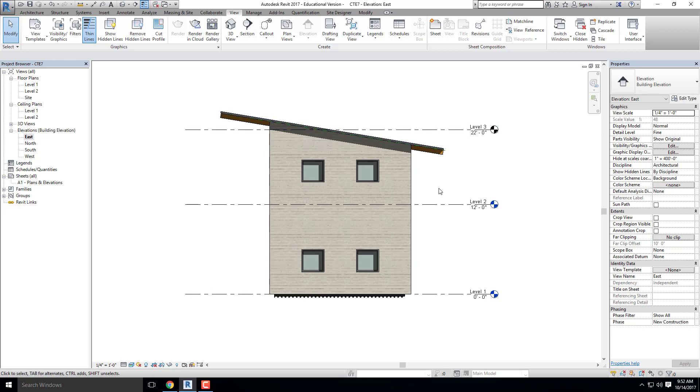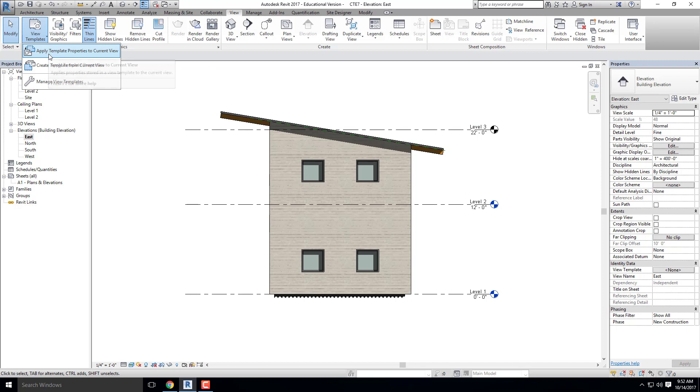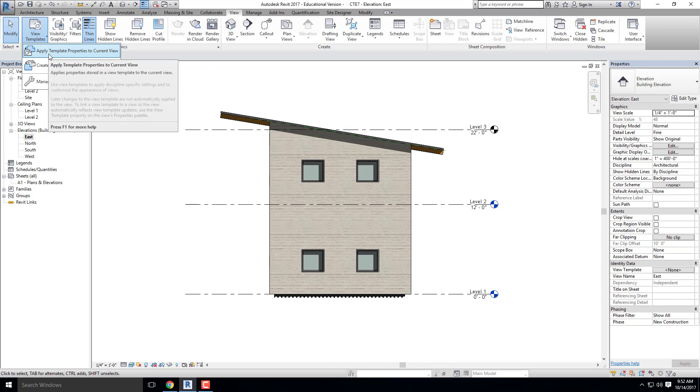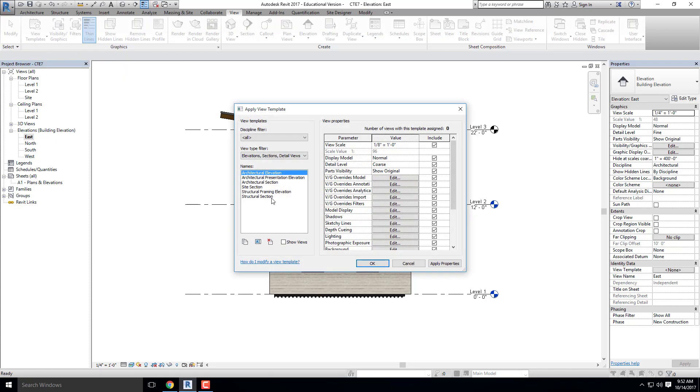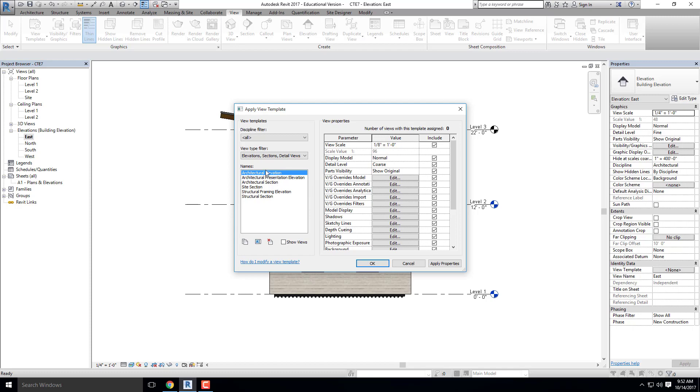So once I like that, what I'm going to do is I'm going to go up to view templates and I'm going to click on apply template process to current view. So what it's going to do is it's going to save every setting that I have manually updated on this particular view, and it's going to create a template. So I'm going to apply template to view and I'm going to go ahead and click on, let's see. Did it already create it for me?